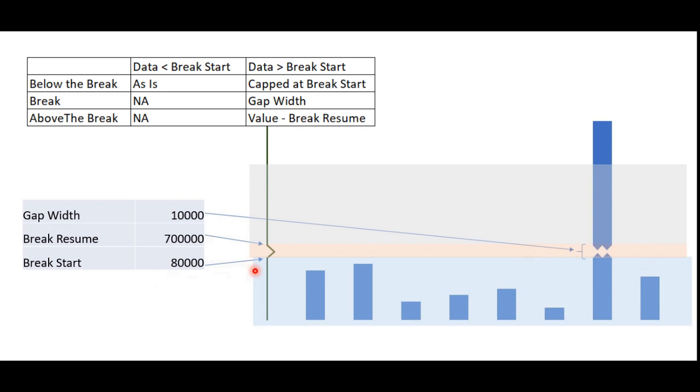Between the break, values are not applicable if the data point is less than the break value. In case it is greater, it should appear as the gap whose value we have defined here.